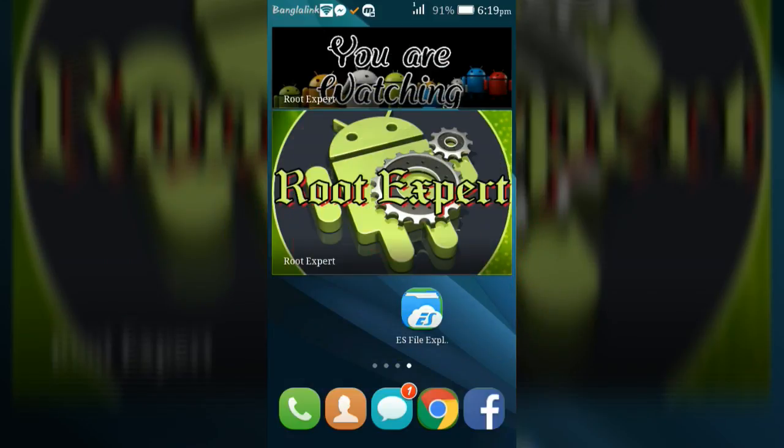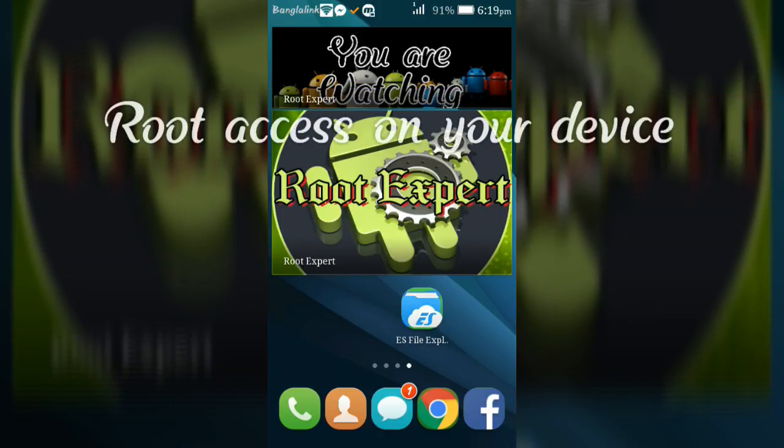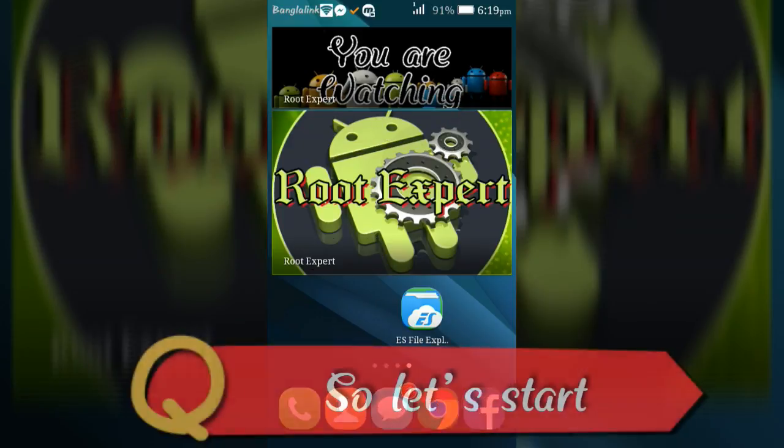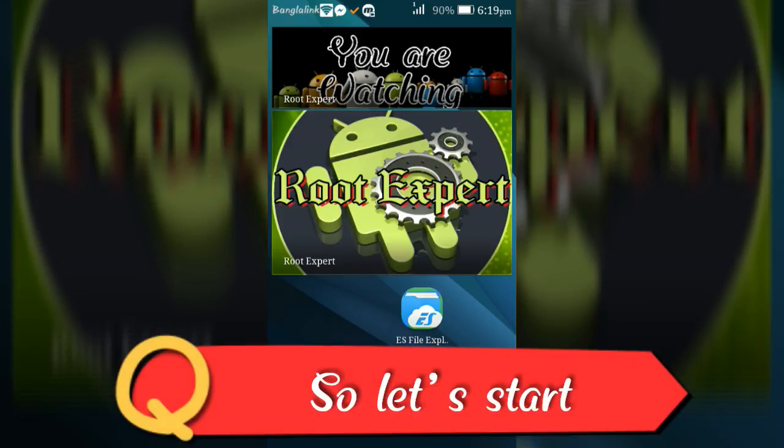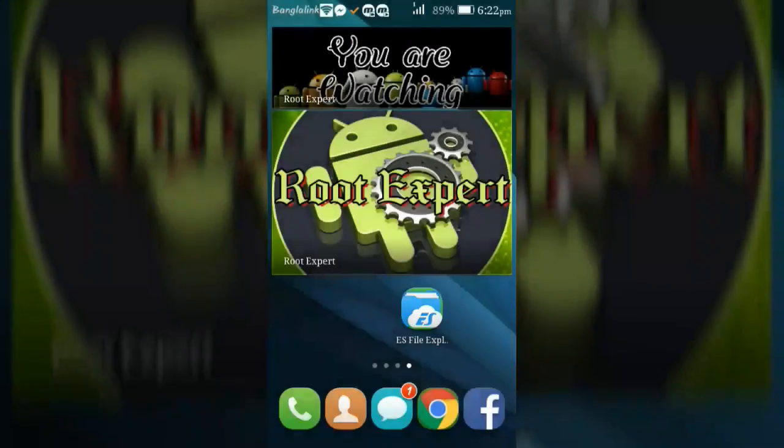Hey guys, in this video I will show you how to change font style in Chrome browser. To complete the process you will need root access on your device and ES File Explorer application. So let's start.